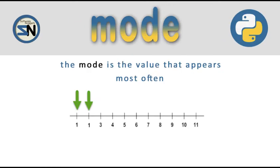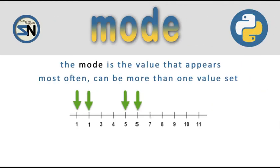The mode function looks for the value that appears most often. Here you can see in this set of numbers one appears most often. Sometimes however two numbers share that position as we can see here, 1 and 5.